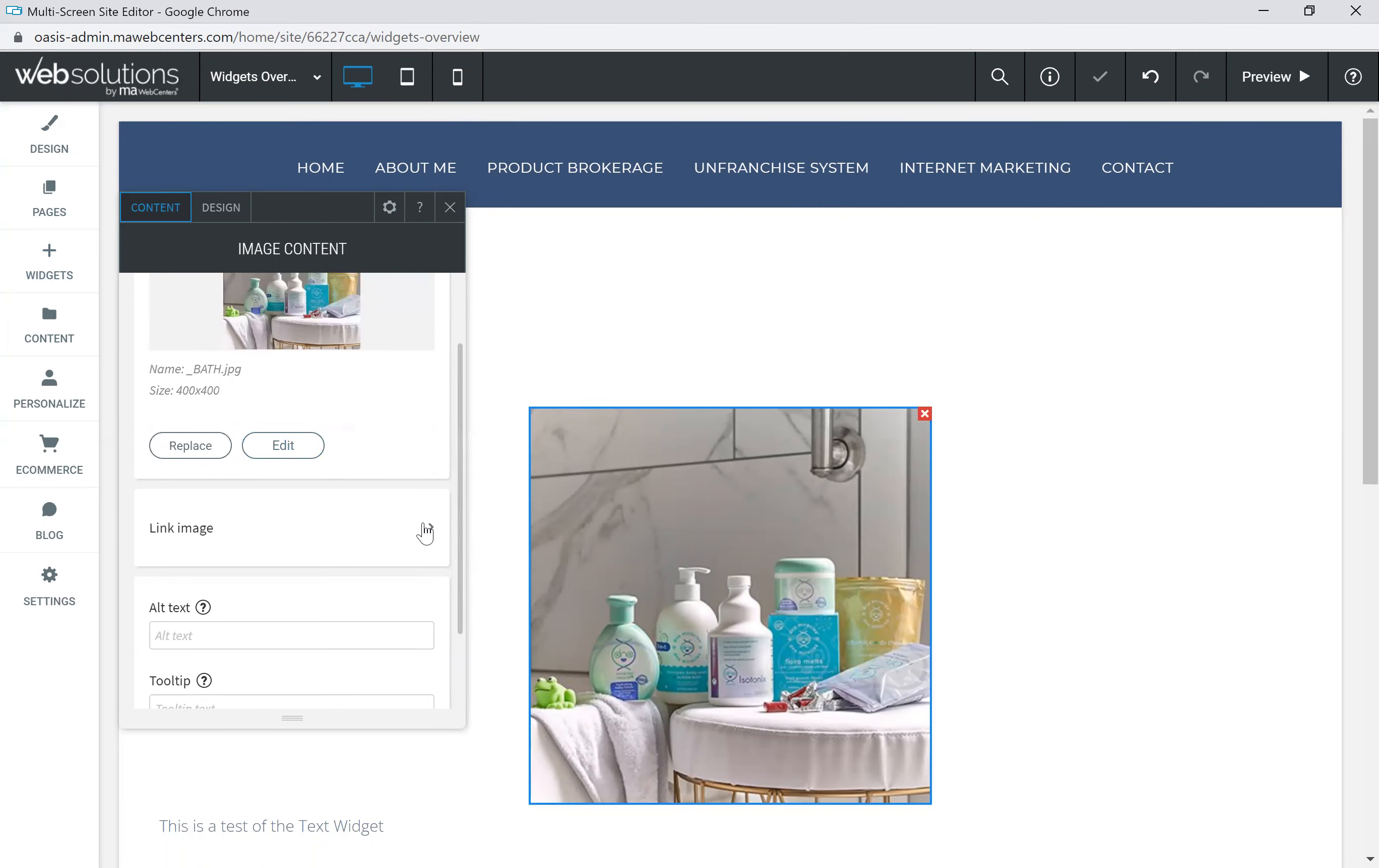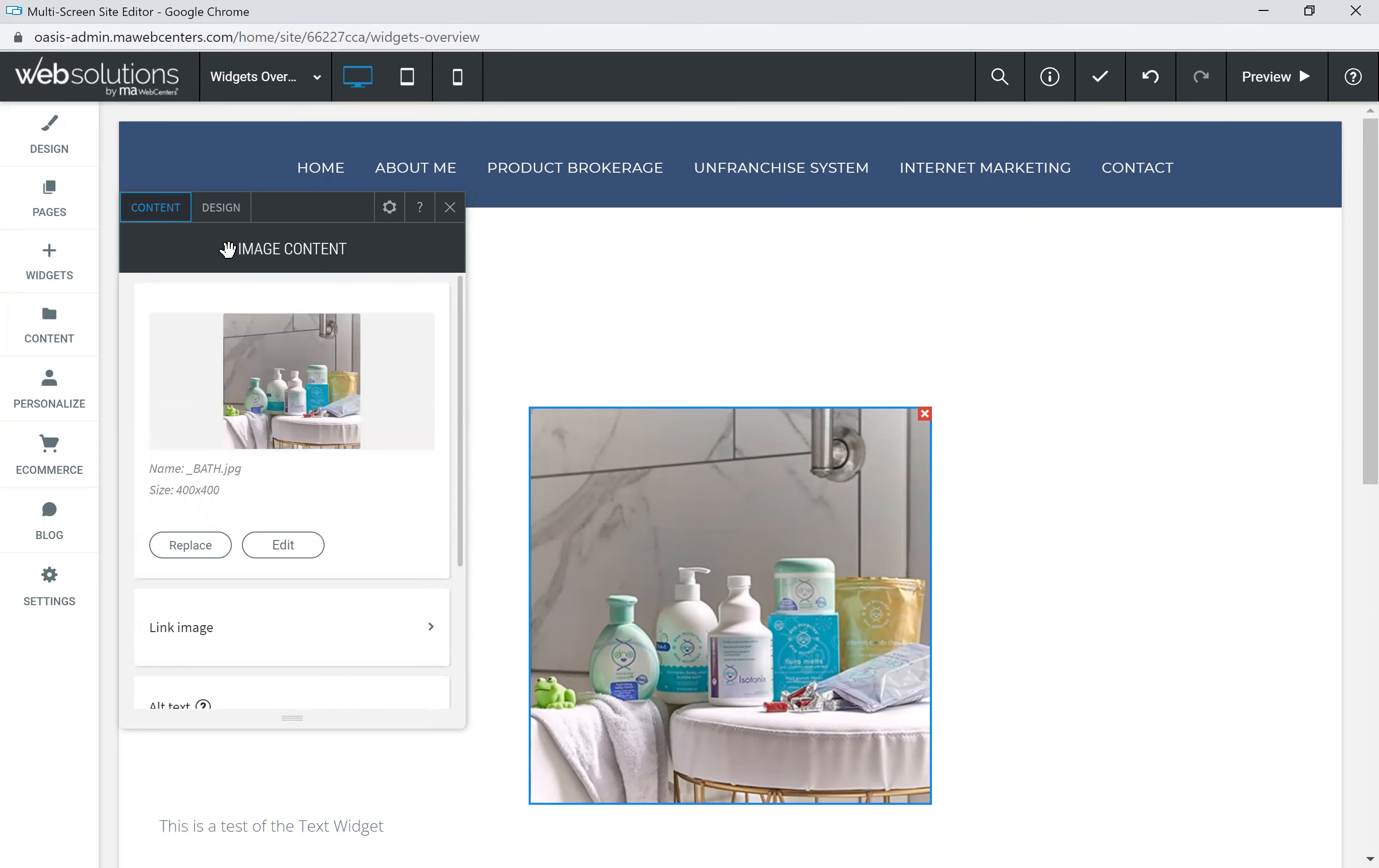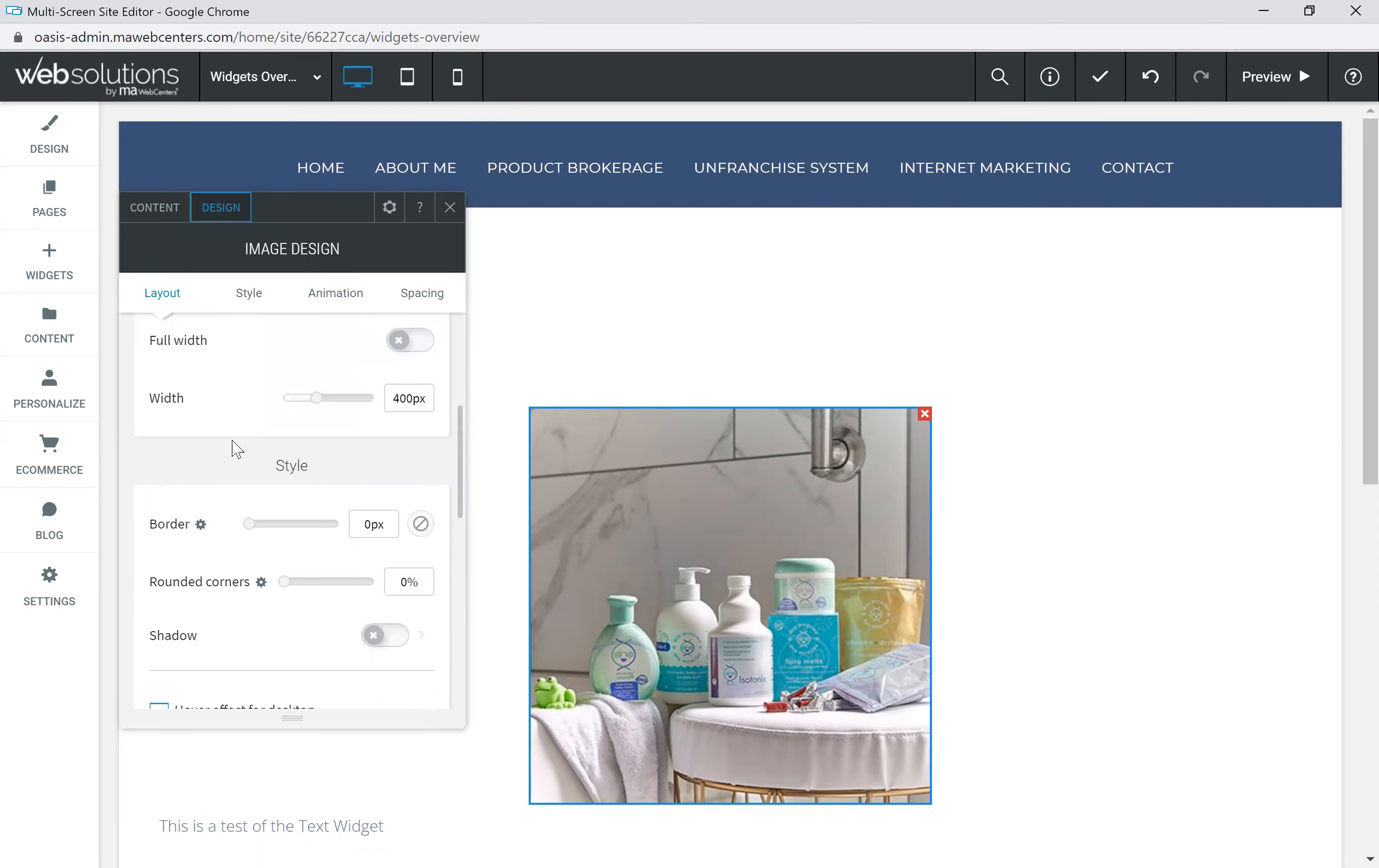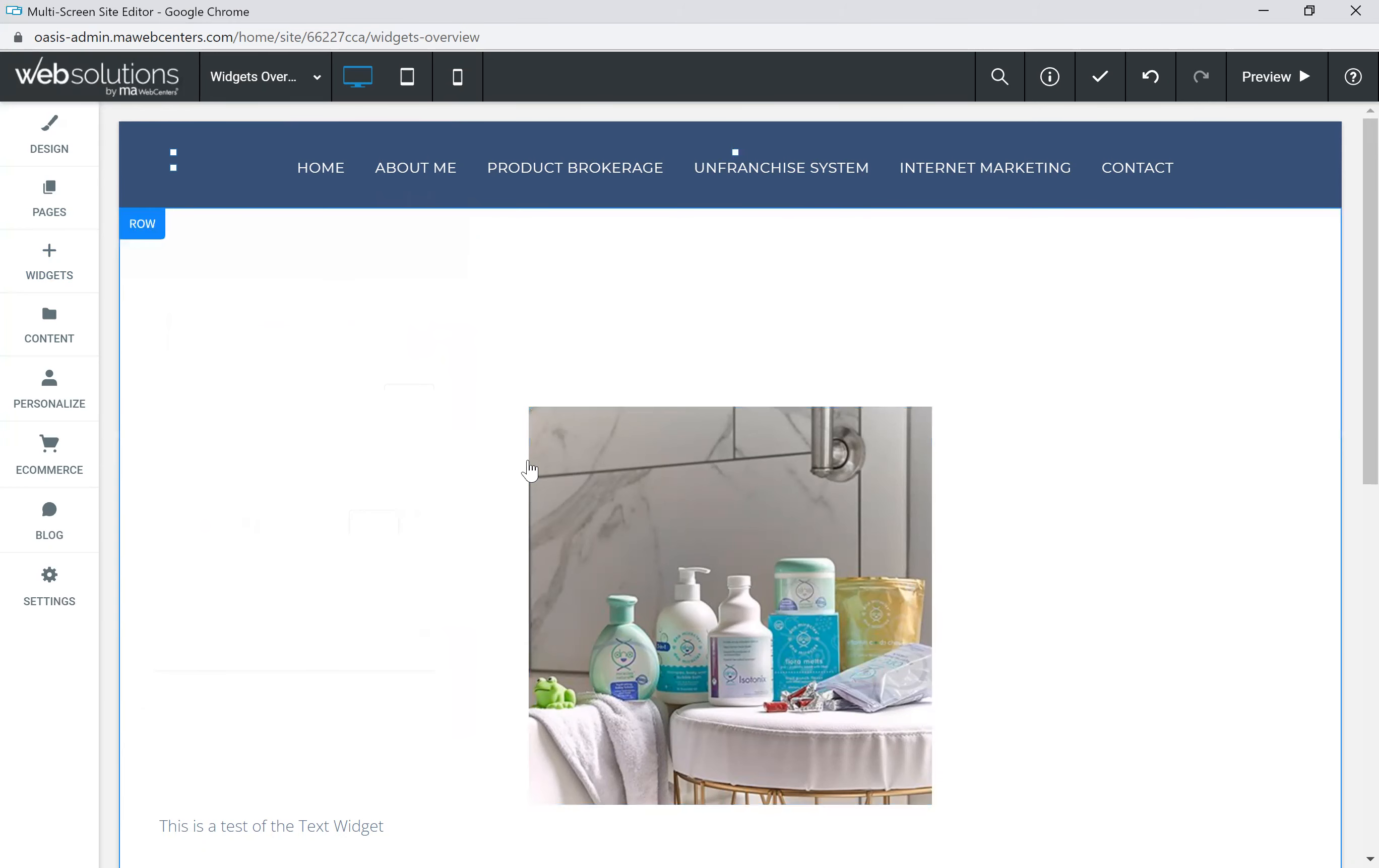And here it is. You can also edit that image if you'd like. You can link that image. You can use the tooltip or the caption when someone hovers over it. And again, all the widgets have the same layout with the content and the design. Design aspects really talk about the layout, the style, the animation, and spacing for any of the widgets. So that is going to be streamlined across all widgets that we use today.